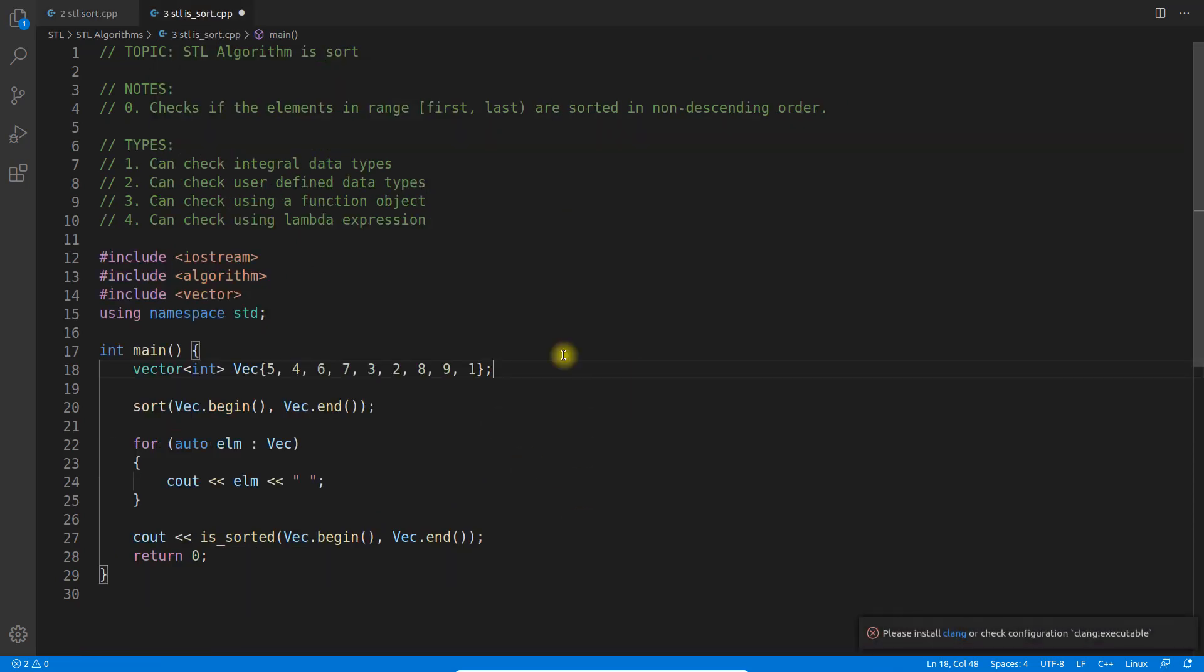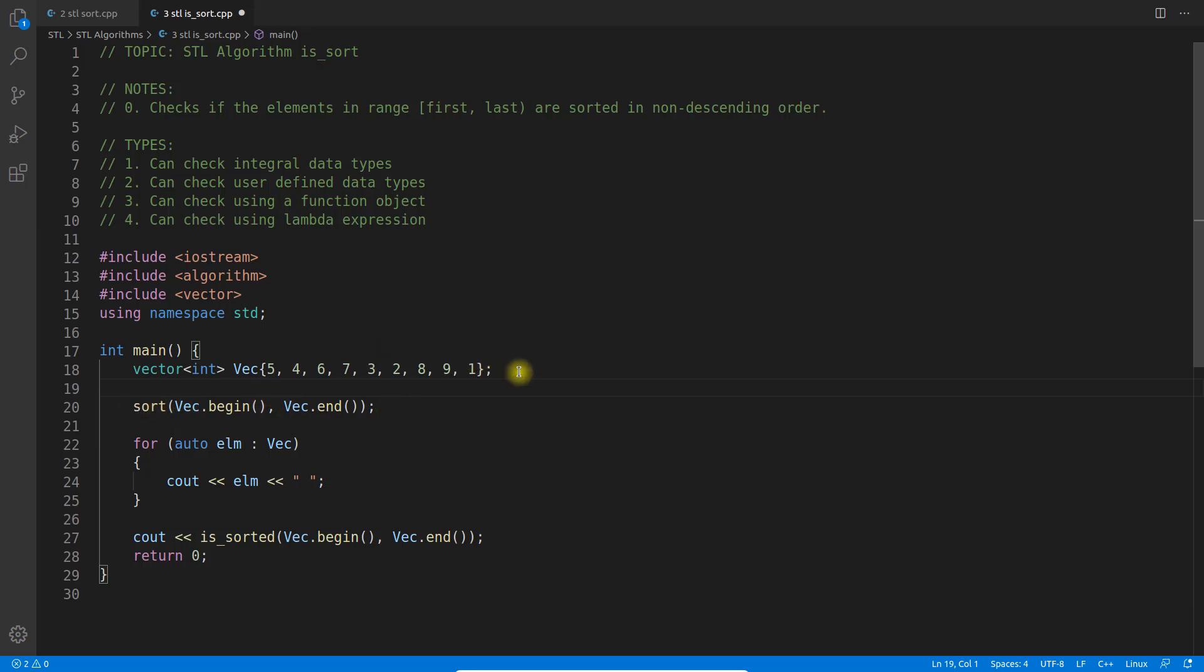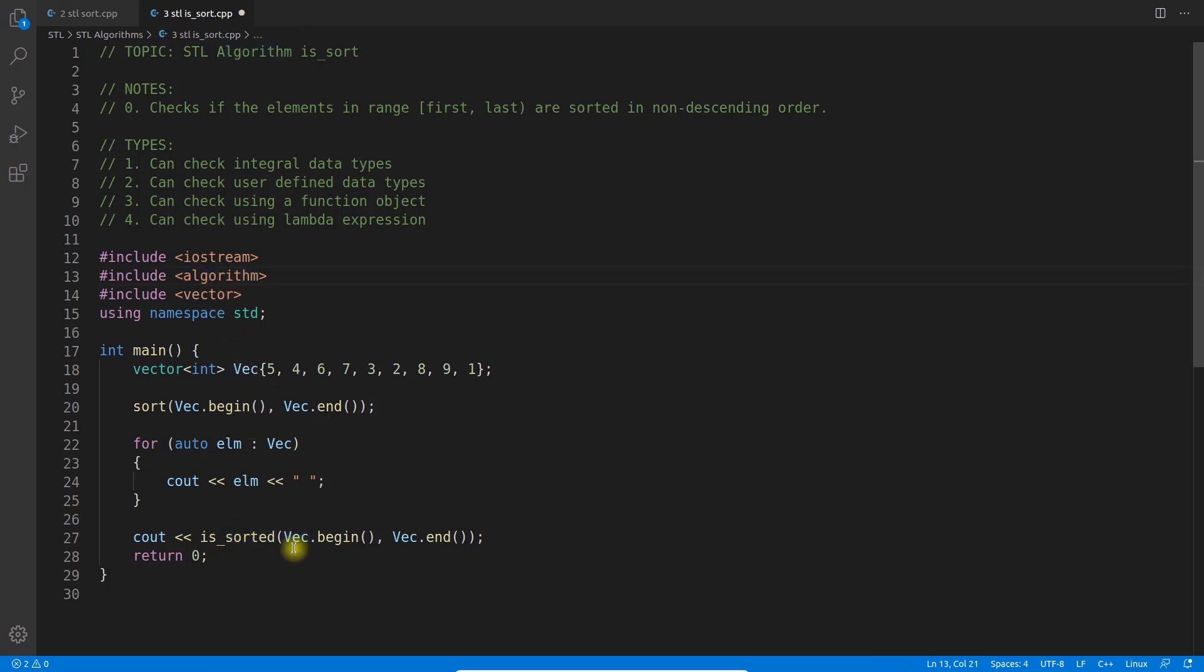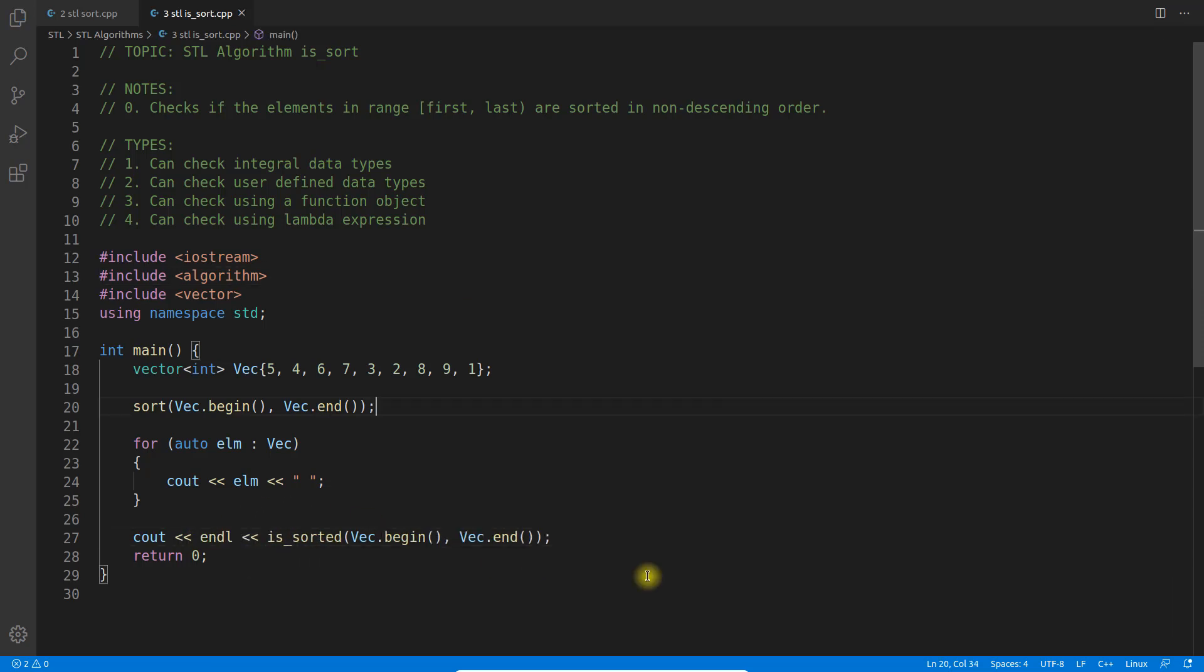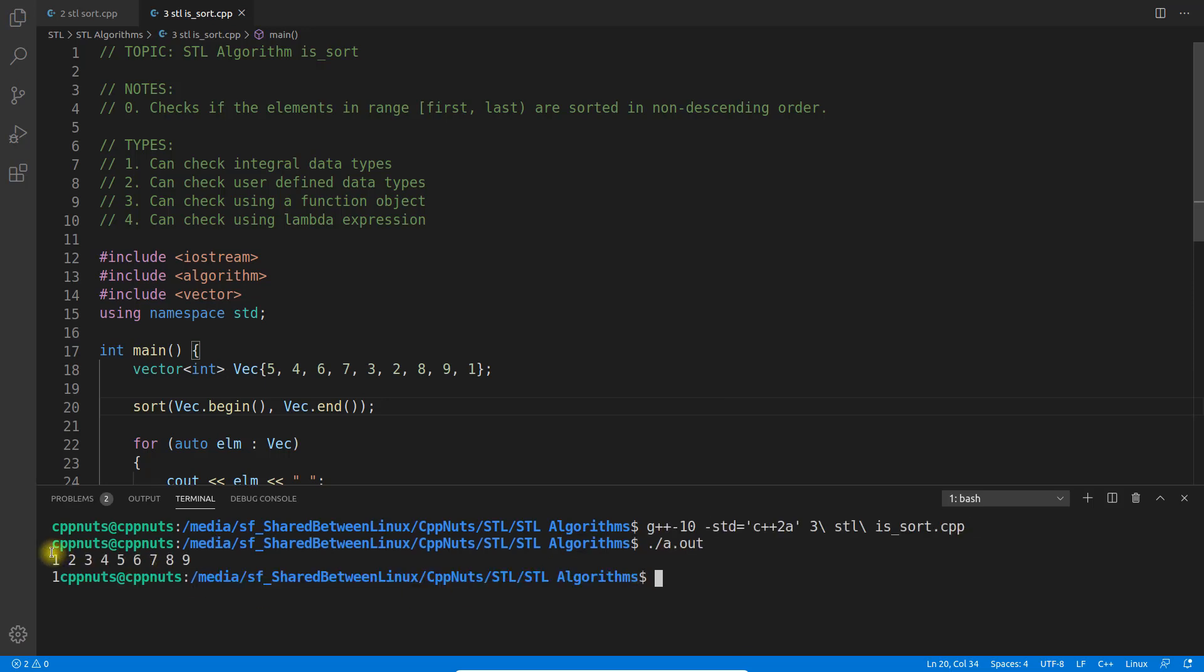We're talking about the is_sorted function provided in STL algorithm. For that, you need to verify if your data is sorted or not. First, I'm sorting this vector with the sort function. Let's print that. is_sorted is a function available in algorithm that returns true or false.